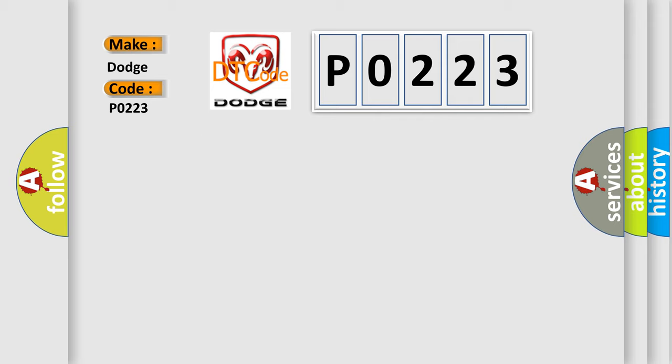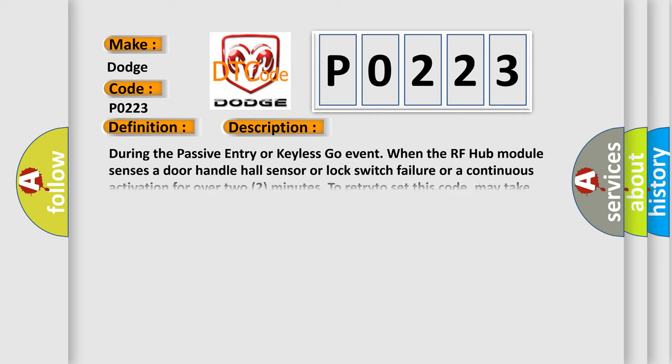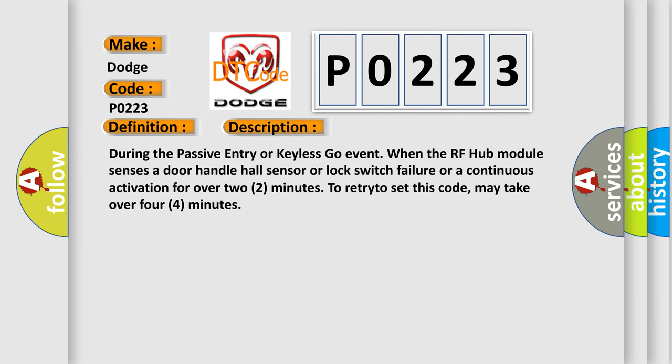The basic definition is Front Driver Door Handle Sense. And now this is a short description of this DTC code. During the passive entry or keyless go event, when the RF hub module senses a door handle hall sensor or lock switch failure or a continuous activation for over two minutes, to retry to set this code may take over four minutes.